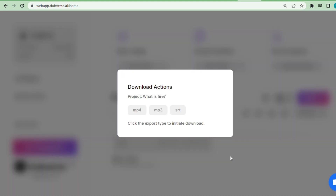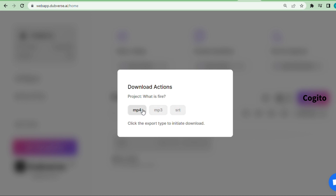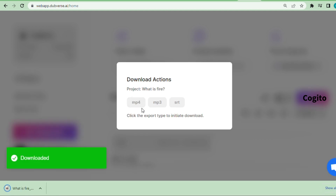Once you are okay with the video, click the download option to download your video. I hope you learned something in this tutorial, and if you like my video please like and subscribe for more AI related content. I will see you in the next video. Thank you and goodbye.